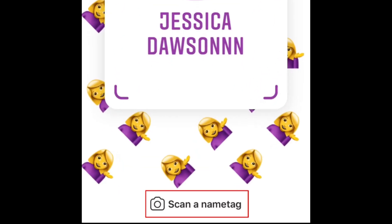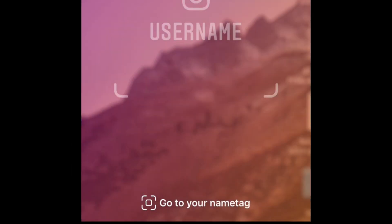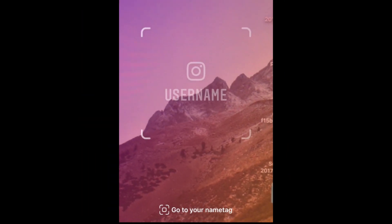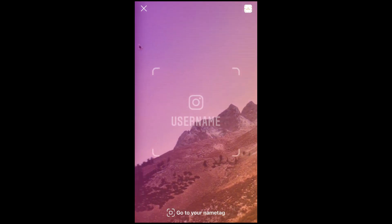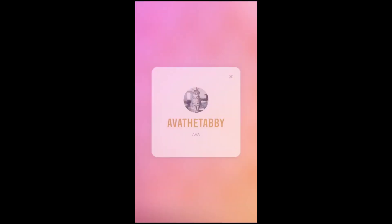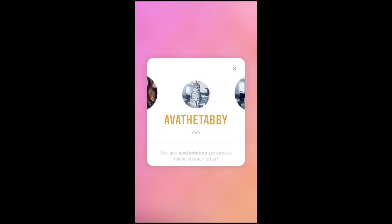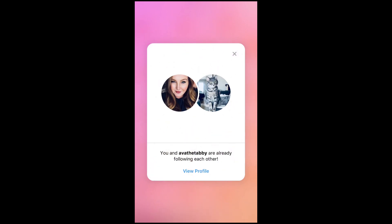To scan someone else's name tag, tap scan name tag at the bottom. Then move your device so that your friend's name tag is in view of your camera, and a window will quickly appear on your screen with the option to follow that person or go to their profile.